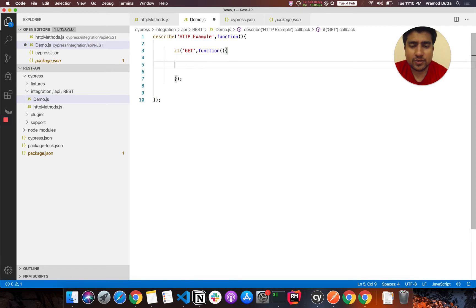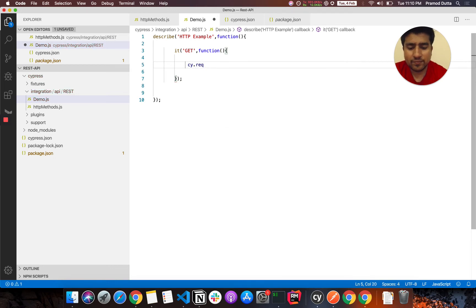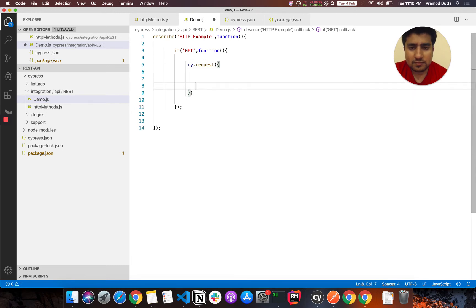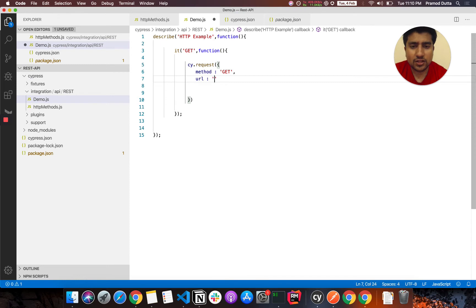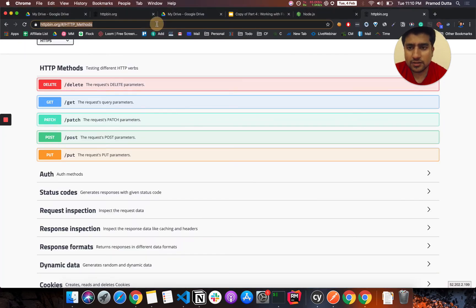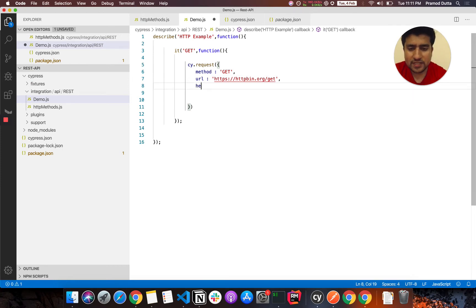This is a GET method request. How you make a request is using the cy.request() method. Here you basically tell what method you want — it takes a JSON object which tells it's a GET request. Now you give the URL. The URL for the GET request ends in '/get'. You can also use a headers option which contains key-value pairs, but for GET requests we don't need much in the headers.